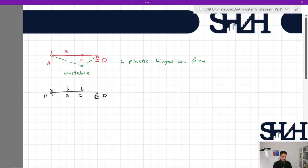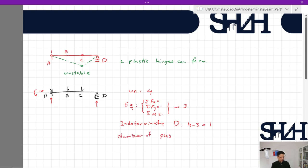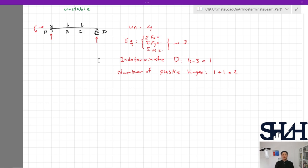To verify the degree of indeterminacy: at point A there are three support reactions, at D there is one, giving four unknowns. With three equilibrium equations (ΣFx=0, ΣFy=0, ΣM=0), the degree of indeterminacy is 4−3=1, so the maximum number of plastic hinges is 1+1=2, which matches our result.